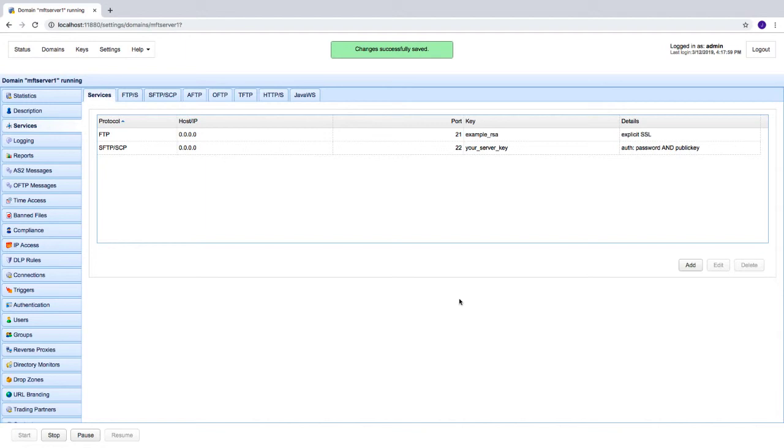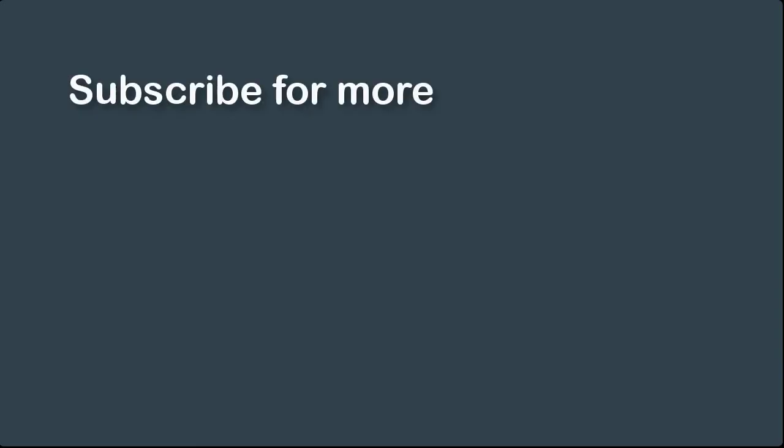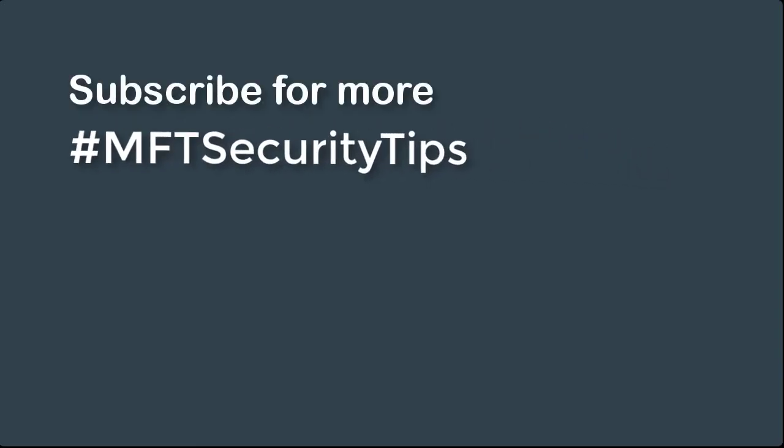Of course, if you disable plain FTP, clients who are used to connecting through that protocol might not be able to connect, so you should inform your users and trading partners and advise them to connect through FTPS or some other secure file transfer protocol like SFTP or HTTPS that you enabled on your MFT server. And that's it. See you again next time for another MFT security tip.